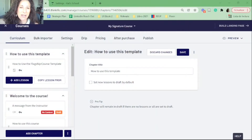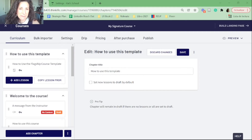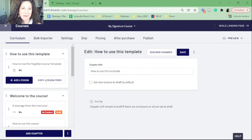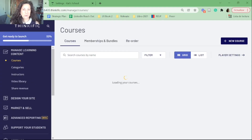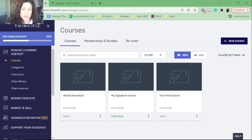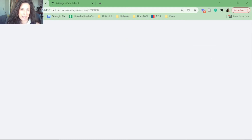Here I am in my Thinkific account — this is just a test account. I'm going to go back here to my courses. When you are ready to create your drip content, the drip feature sits within the course. Here I have three different courses. I'm going to go into this one that's published and have a look.